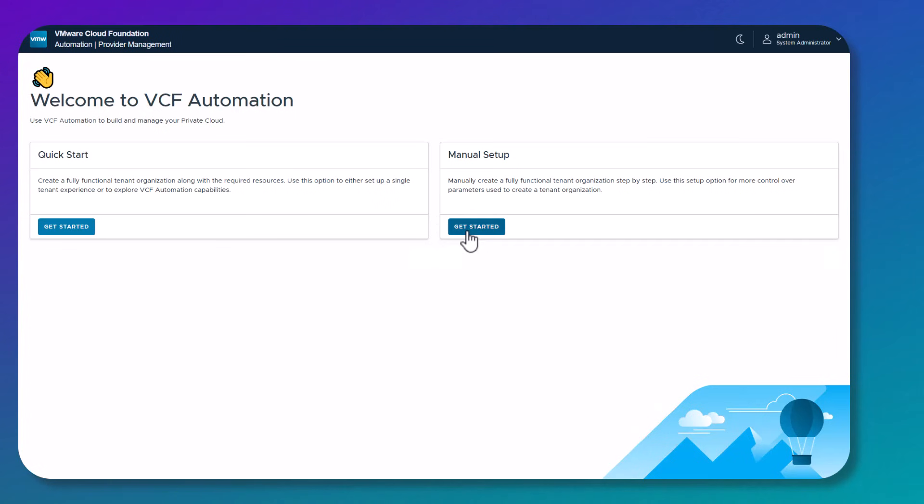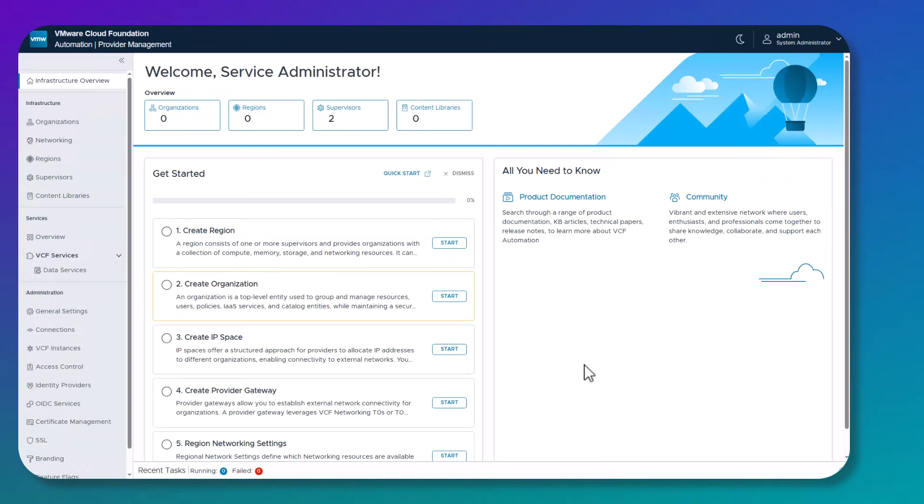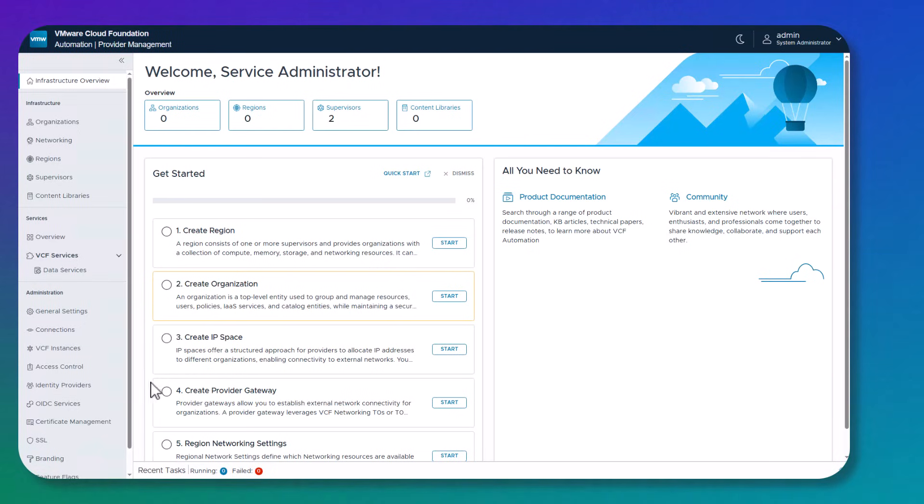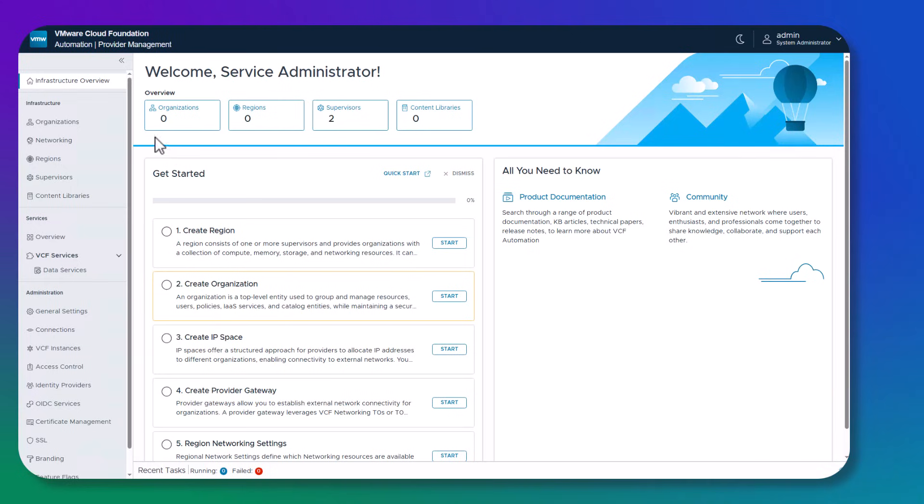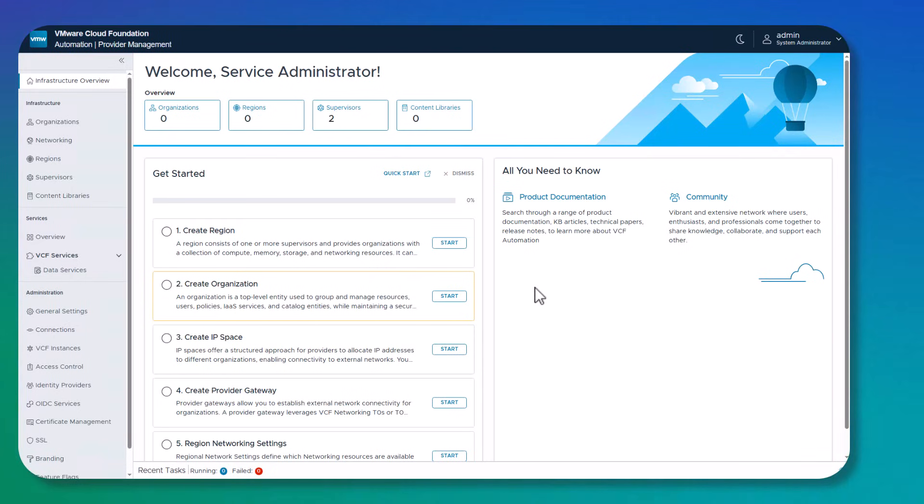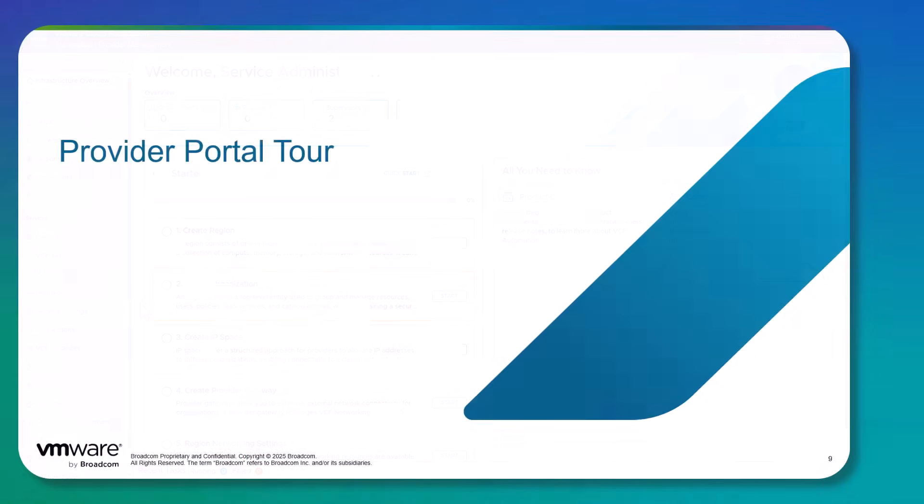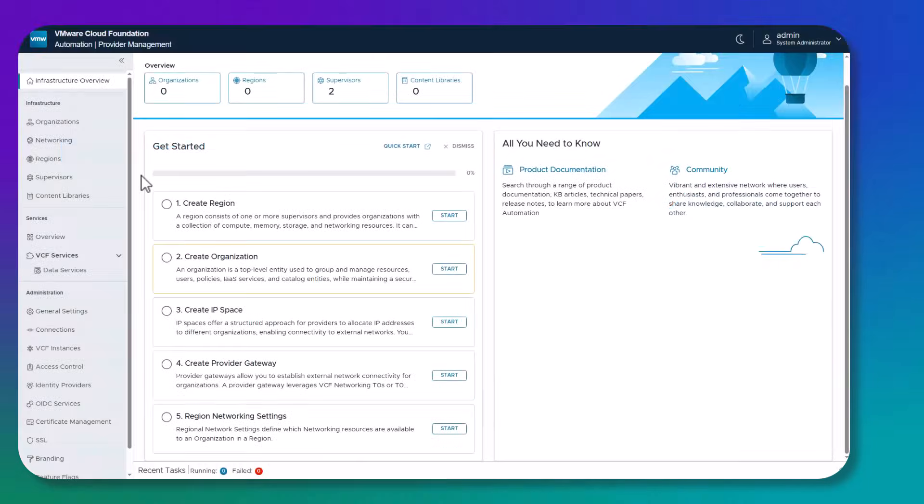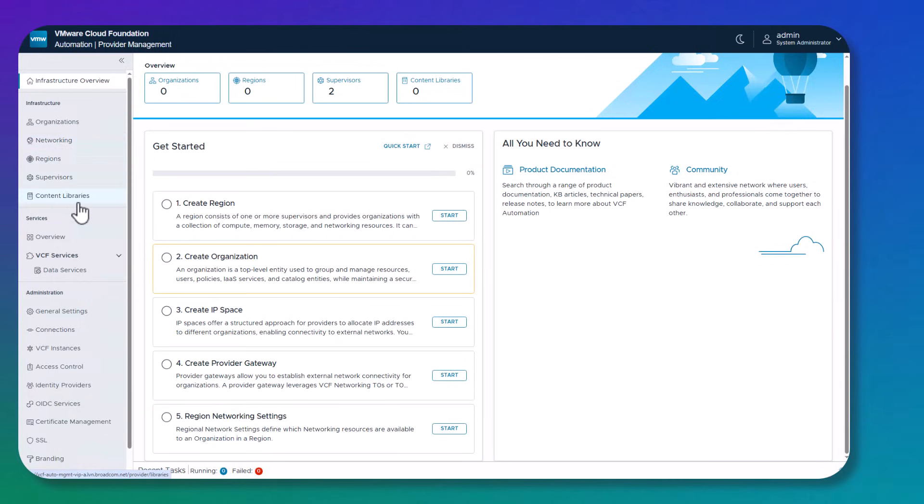Which, if you click into getting started, will take you to the infrastructure overview page where you see step one through step five, these steps that you will have to go through to set up the region, the organization, the IP spaces, the provider gateway, and the regional network settings that you're going to allocate to the organization. On the infrastructure overview page, we'll also see an overview of how many organizations we're currently managing, how many regions we have created and configured, how many supervisors we've discovered, and how many content libraries we've created. On the right hand side, we can see product documentation and links to community. On the left hand side, we have the infrastructure with organization, networking, region, supervisor, and content library where we're going to use those components when we're configuring things.